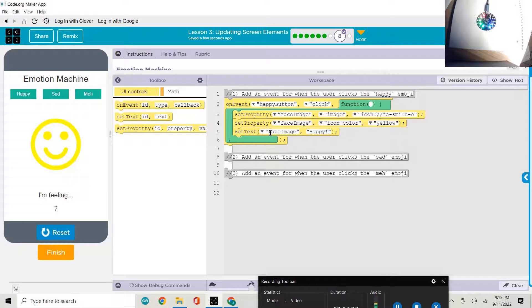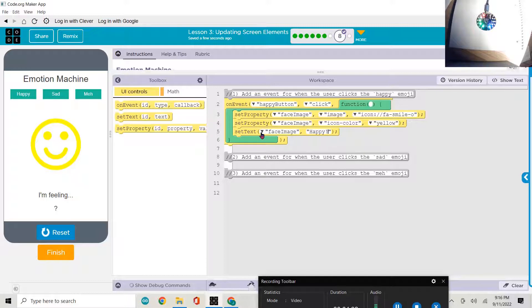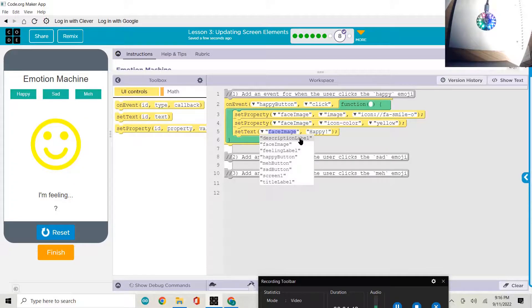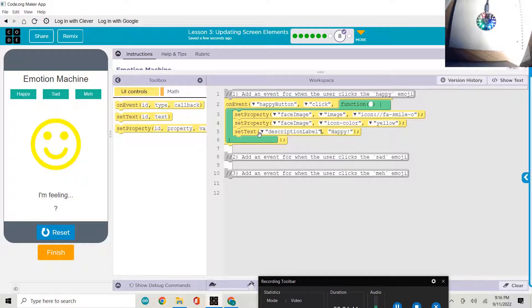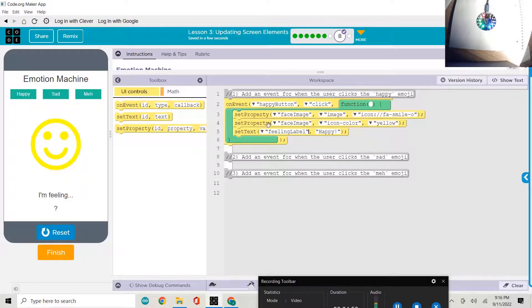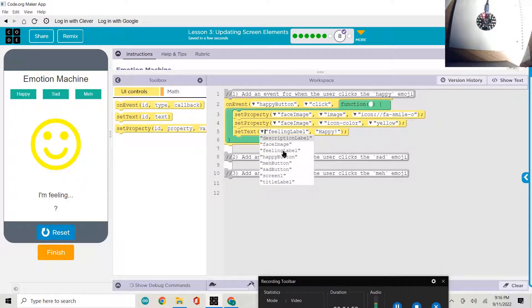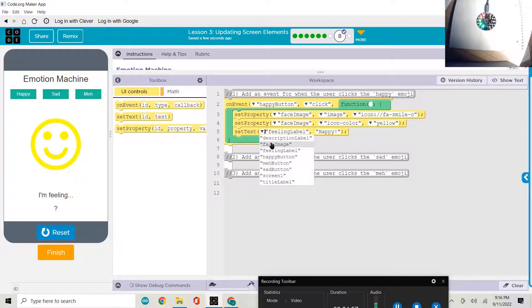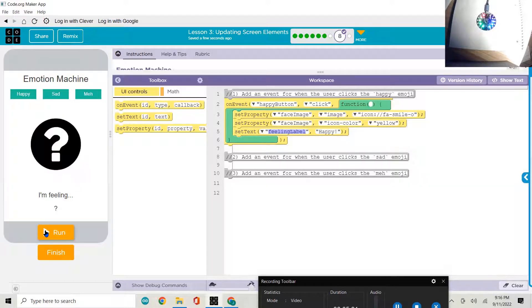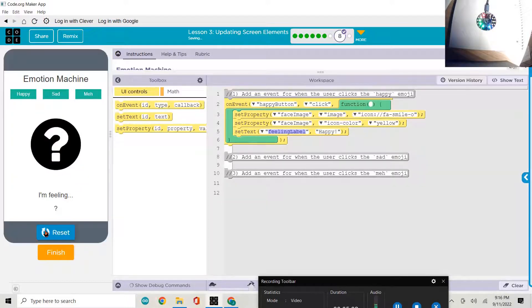And that's because I made an error and I set the text for the face image when, in fact, that's a different property we're setting. It's this screen element down here, which is the description label. No, it's the feeling label. Sometimes it takes some trial and error to figure out which element ID to select. This is the feeling label. Let's reset and run.